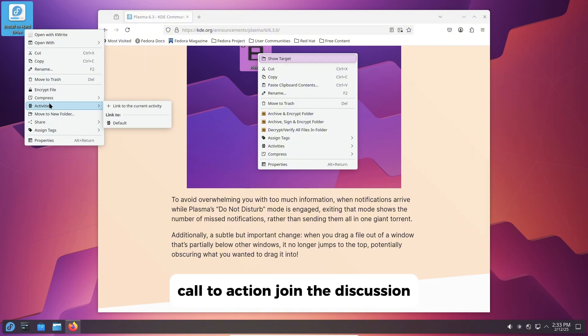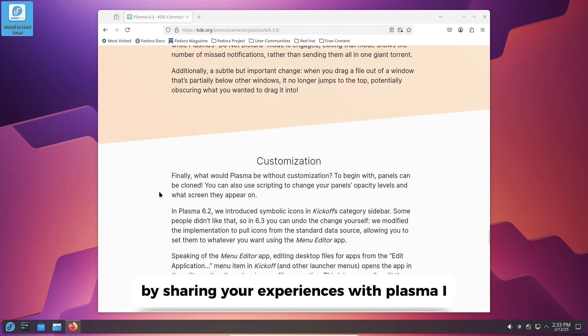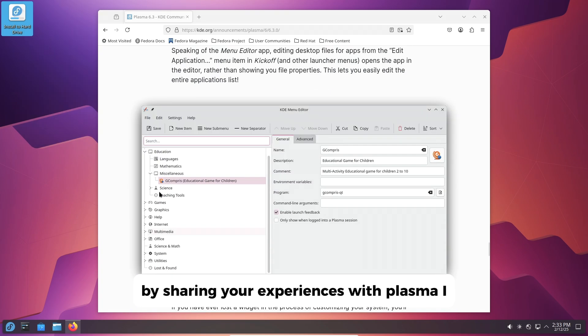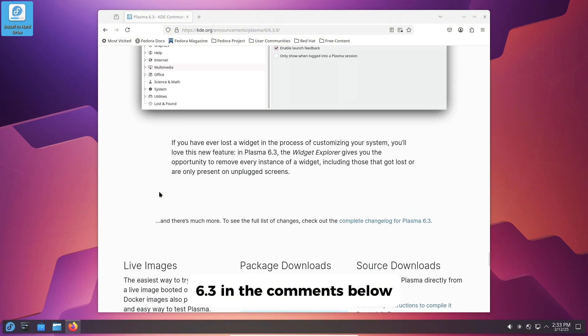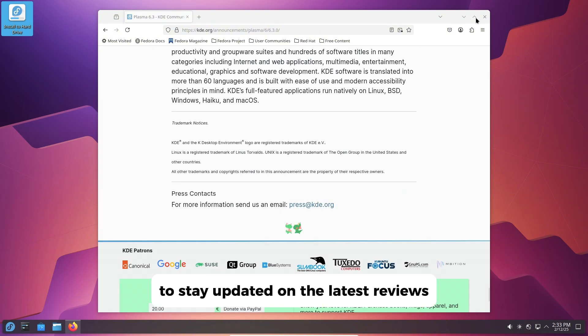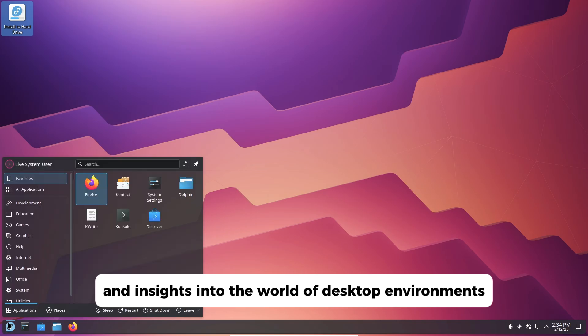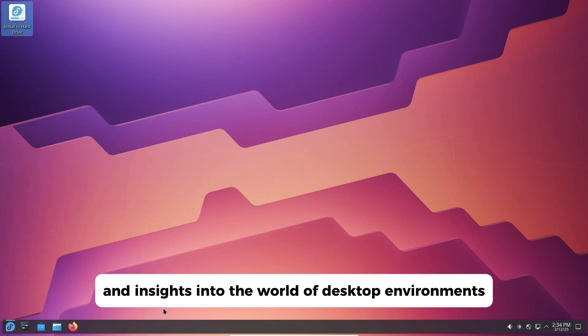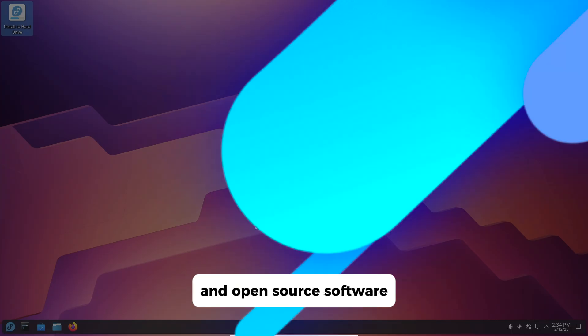Call to action! Join the discussion by sharing your experiences with Plasma 6.3 in the comments below. Don't forget to subscribe to stay updated on the latest reviews and insights into the world of desktop environments and open-source software.